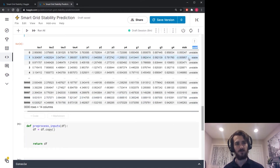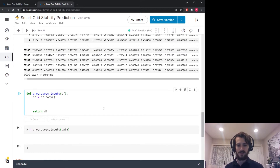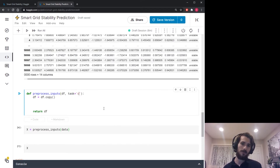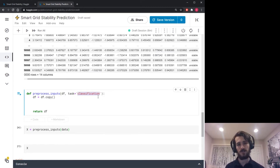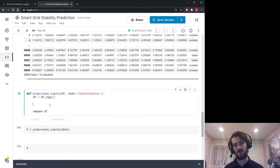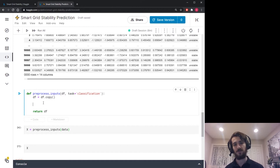I want two different pre-processing schemes depending on which task we're running. So I'll include a task variable — defaulting to classification — and depending on its value the function will do different things to the dataset.